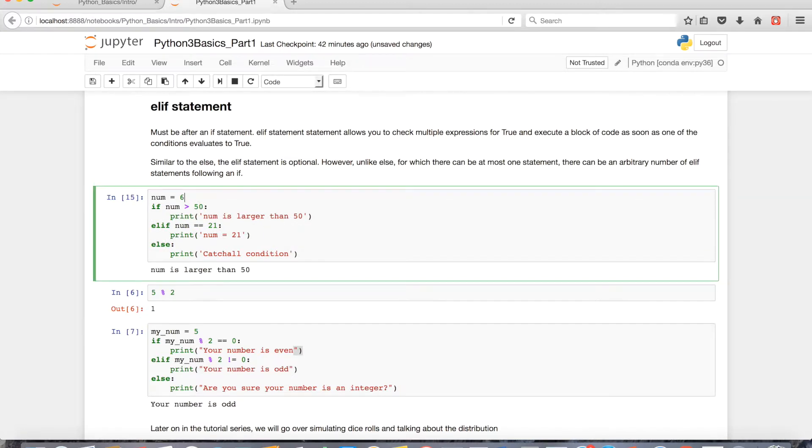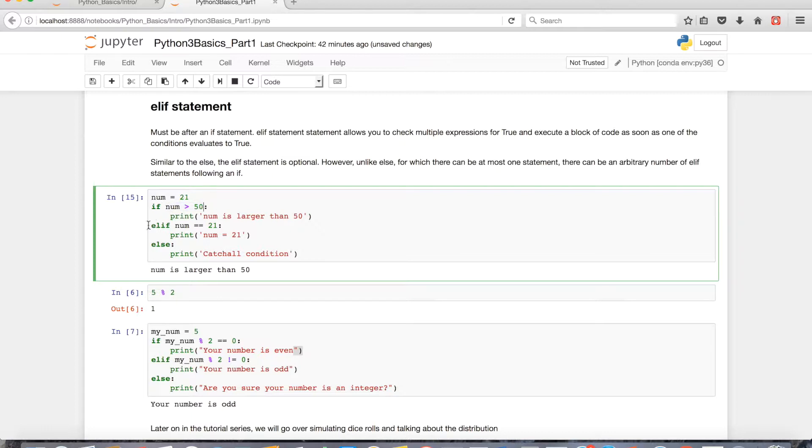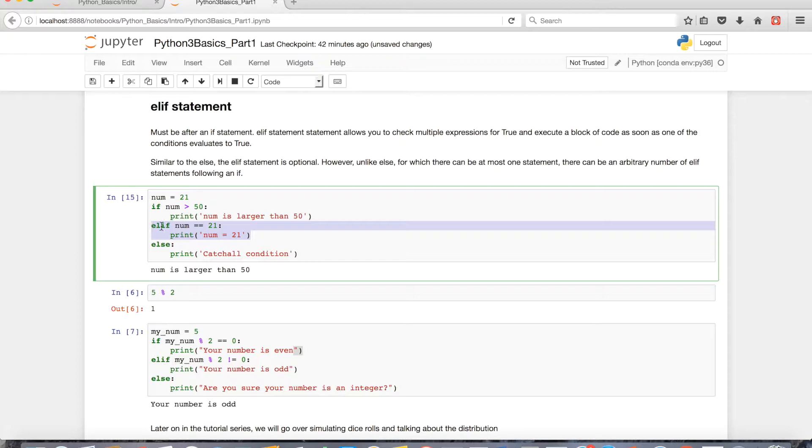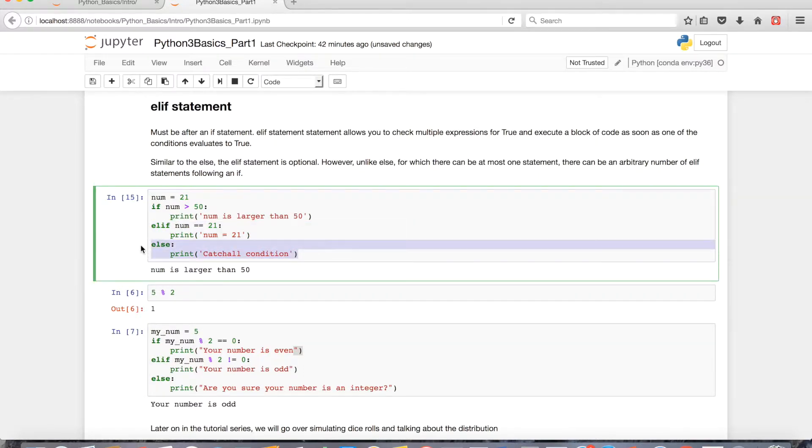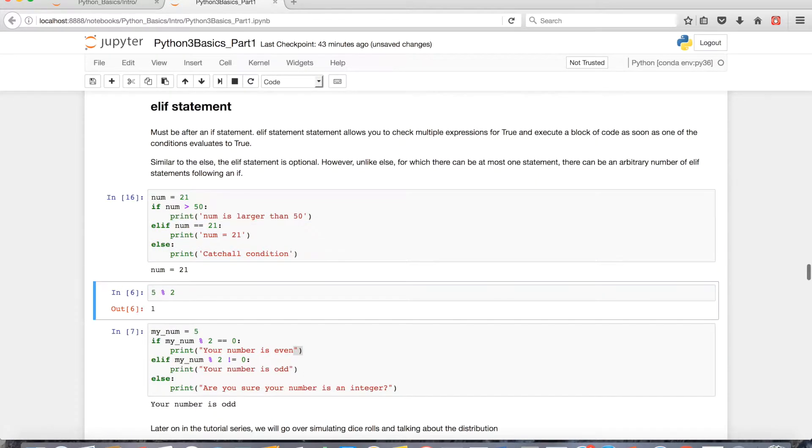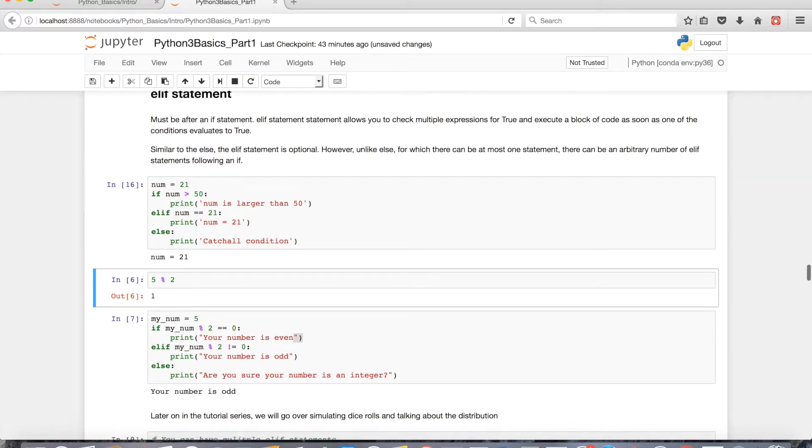If I had something like 21 assigned to num in this case, because this conditional is going to be evaluated as false, it'll move on to the elif statement. And because 21 is equal to 21, then it's going to print the code indented after the elif and ignore the code further down below.